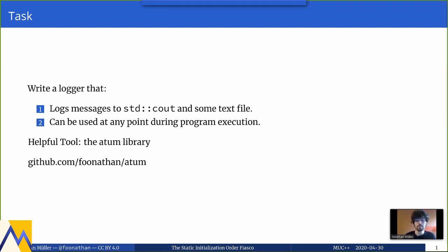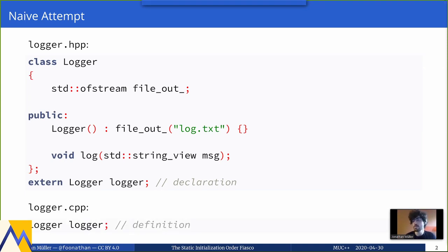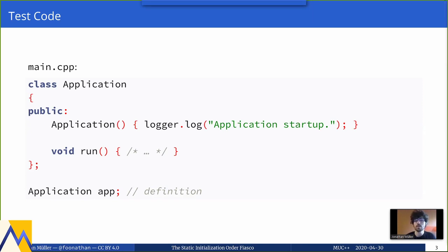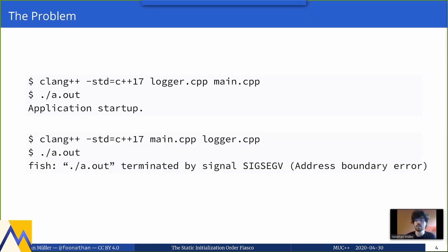Let's take a look at the first attempt of writing a logger. We have our class with a member variable that is our file stream, then we add a default constructor that opens the file, and we can write to it in the log function. We also declare a global variable and then define it in the CPP file. Then we have an application class whose default constructor logs application startup, and we also create a global variable. We compile, run, and everything works fine. Then we compile slightly differently, run it, and this time it crashes. Using the debugger, we discover that when we try to log in the constructor of the application class, we're writing to a logger that hasn't been constructed yet.